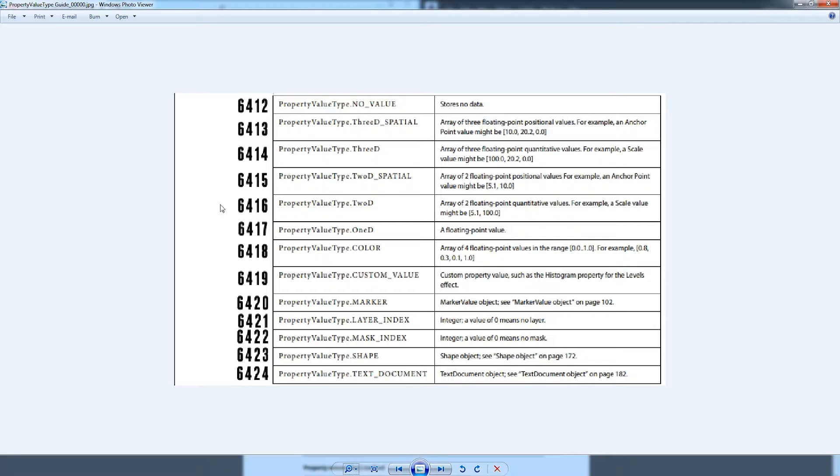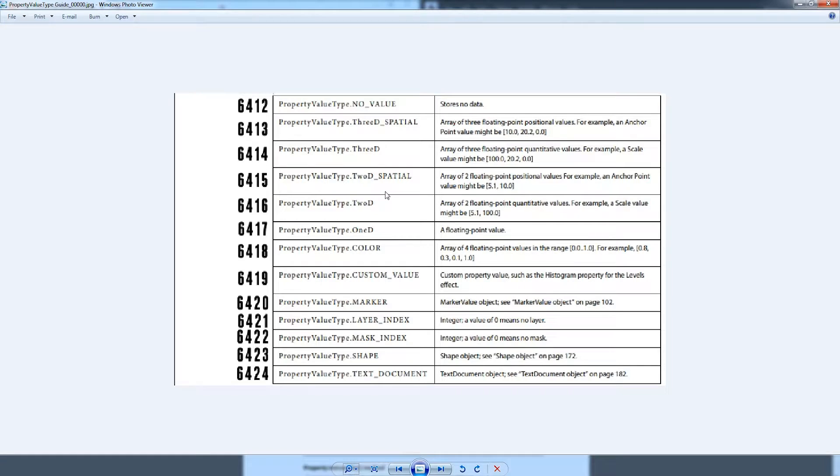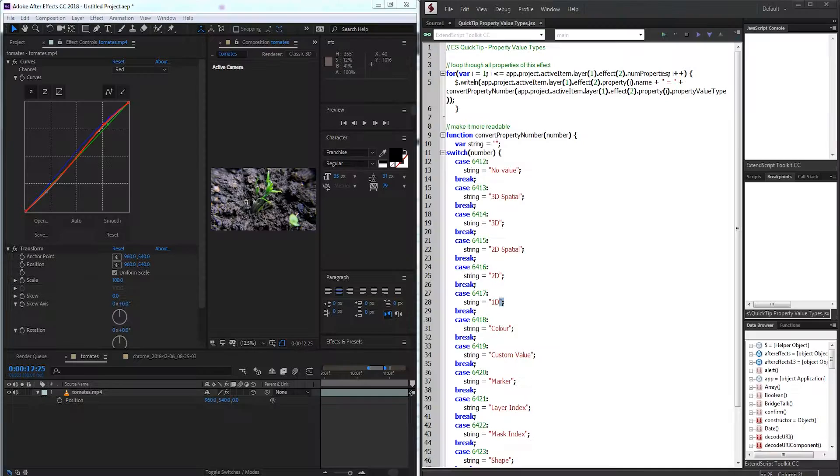Instead we're given these numbers here which have gone ahead and created a quick guide on which one is which. So today we're going to be taking a look at why this is like this and how we can adjust different types of these property values.